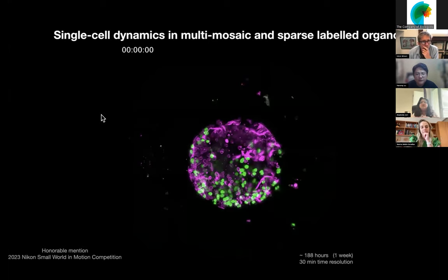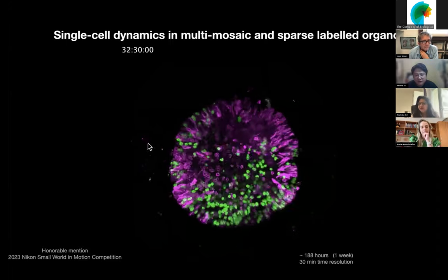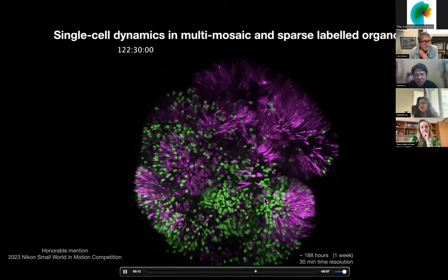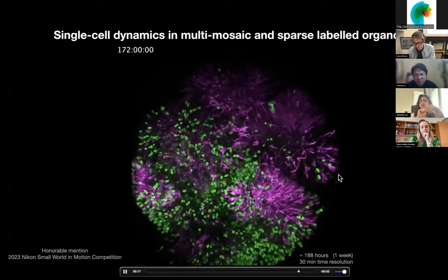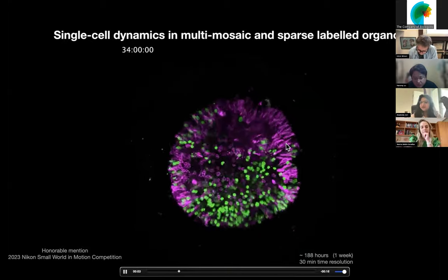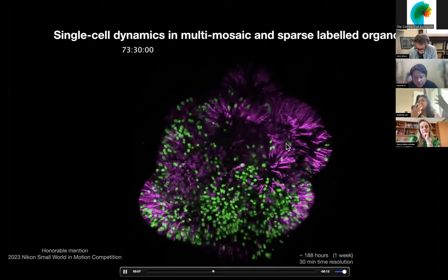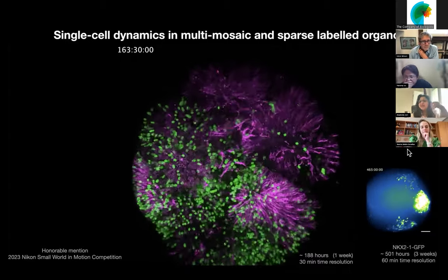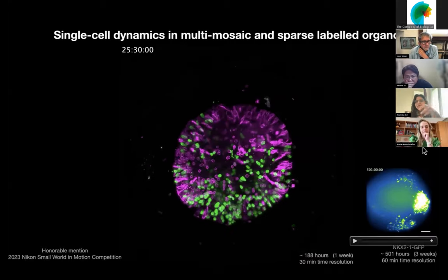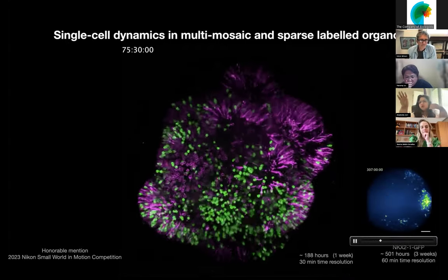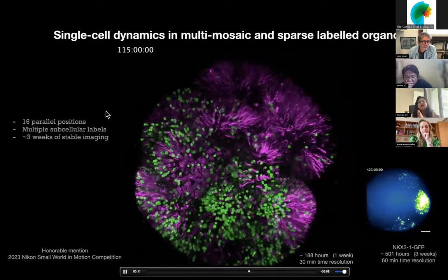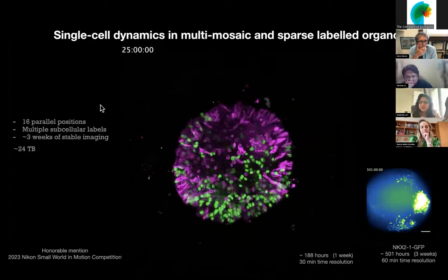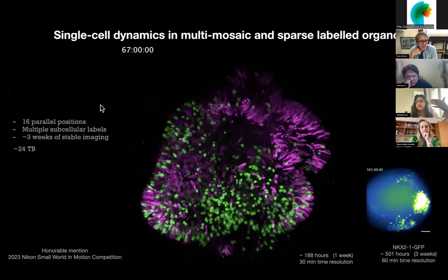This particular organoid was imaged for just over a week. You can see how the entire dynamics are transitioning — lamin-labeled cells moving around, interkinetic nuclear migrations and cell divisions visible with histones, and a large population of tubulin-labeled cells transitioning from very small initial stem-cell-like cells to becoming really elongated, which is specific to this tissue where shape can also indicate cell identity. Another example is a movie on the right showing a reporter for the medial ganglionic eminence, imaged for three weeks straight every hour, where you can see a region emerge along with a lot of cell movements and migration. This ends up being 16 parallel positions, multiple subcellular levels, three weeks of stable imaging — generating about 24 terabytes of data per experiment.